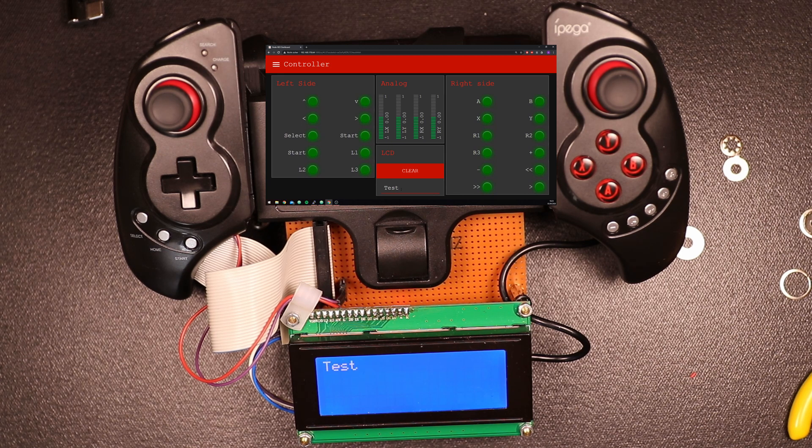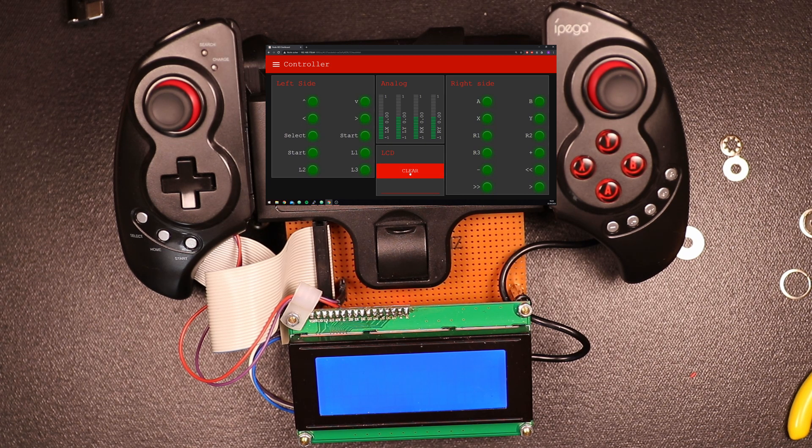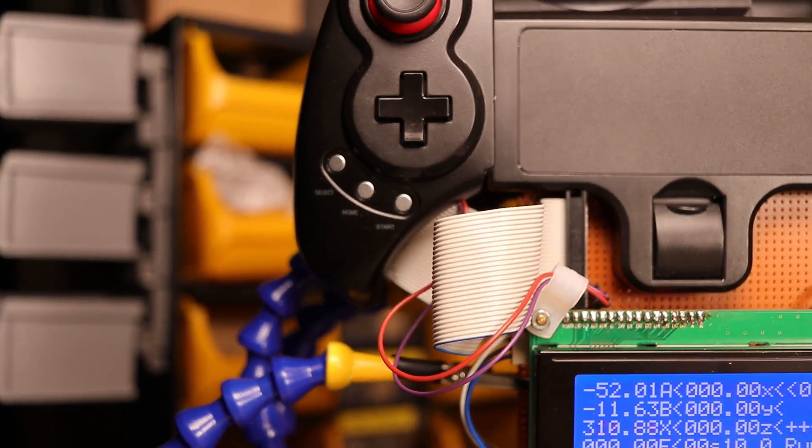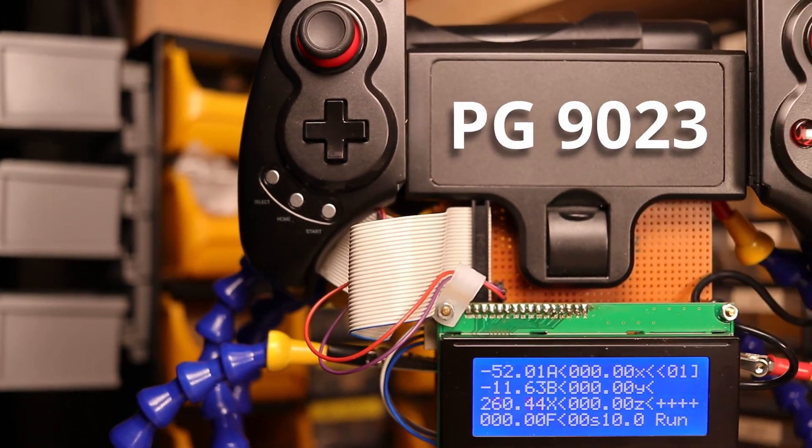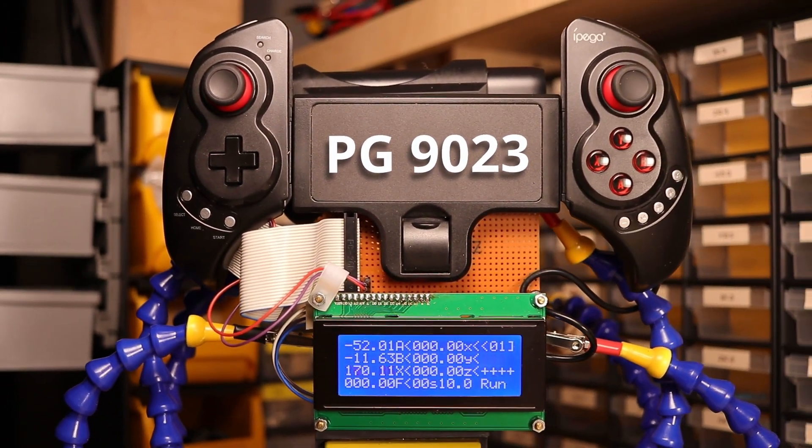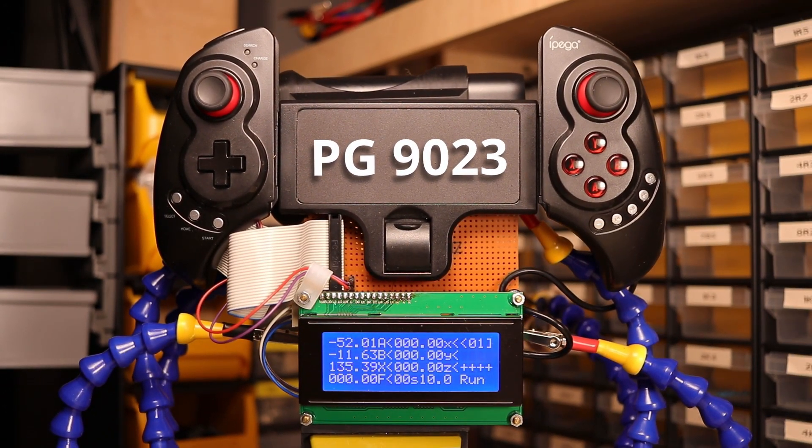Also you can write anything you like on the LCD screen via MQTT. The remote is a PG-9023 and has two joysticks and 22 buttons.